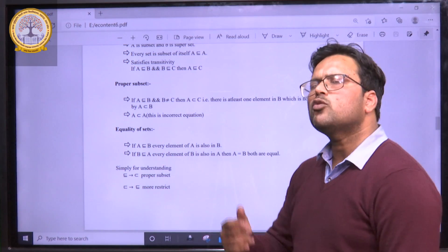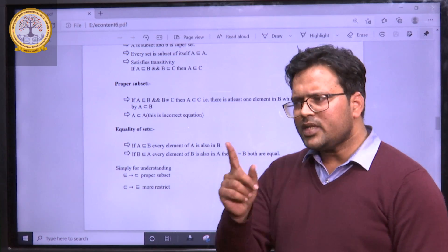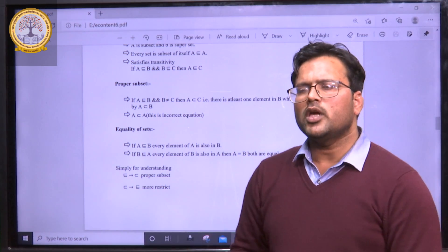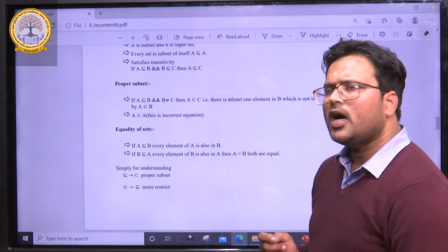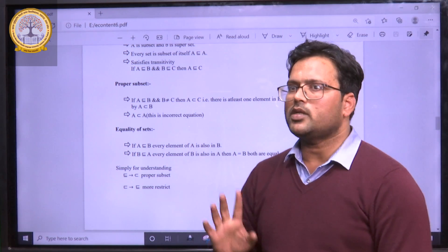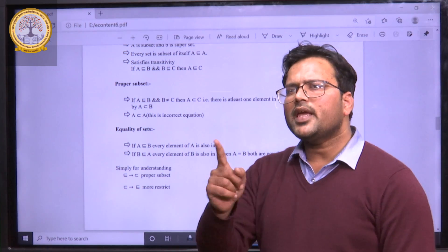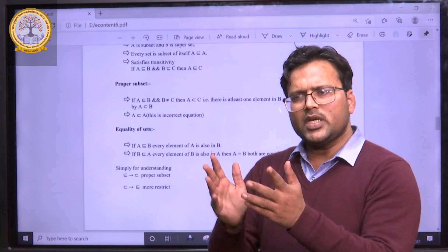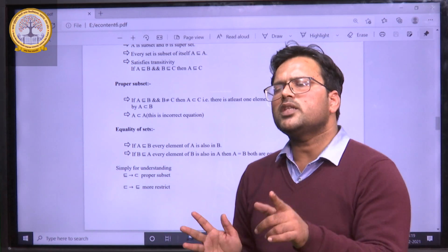Next, we discuss equality — when two sets are equal. When discussing the equality of sets, two important parameters are to be noted: one is equivalent and another is equal. Suppose we have set A with elements 1, 2, and 3, and another set B with elements A, B, and C. If we compare the two sets, we cannot say that A and B are equal, because for equality the elements of both sets should be the same — and 1, 2, 3 and A, B, C are not equal.